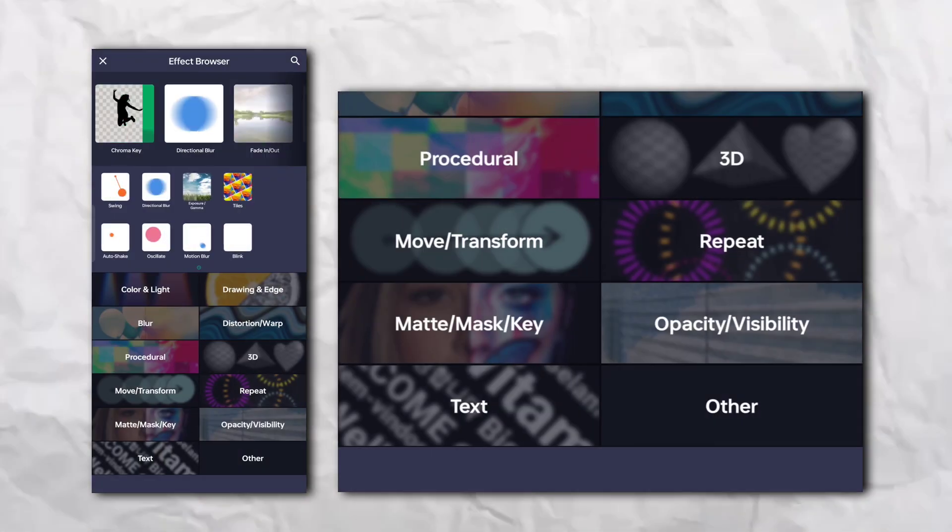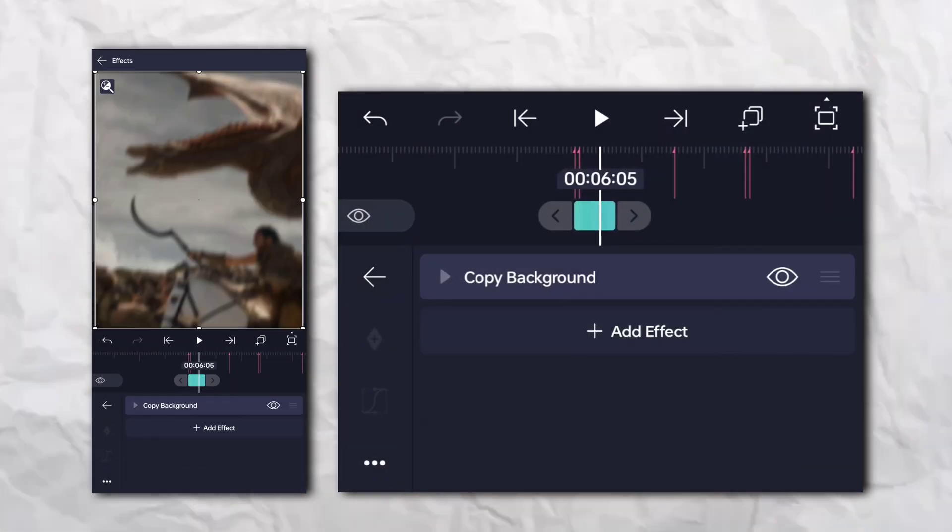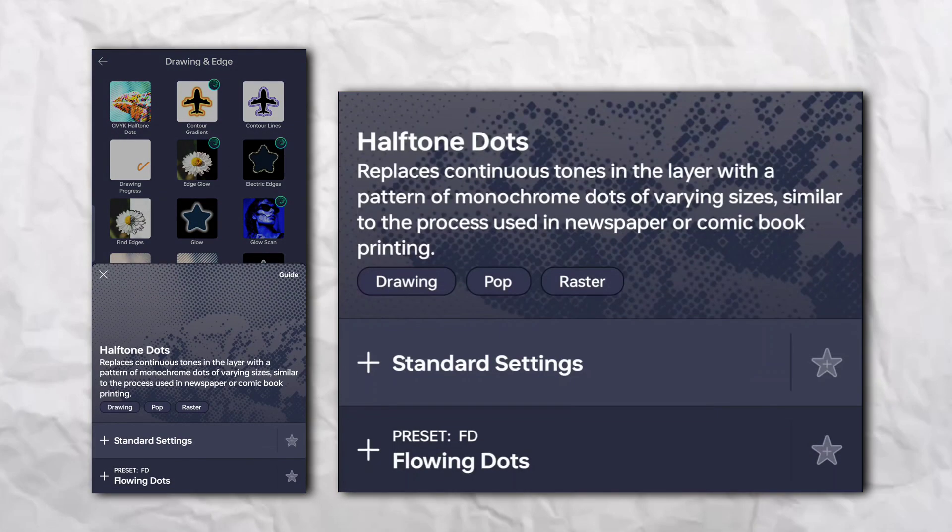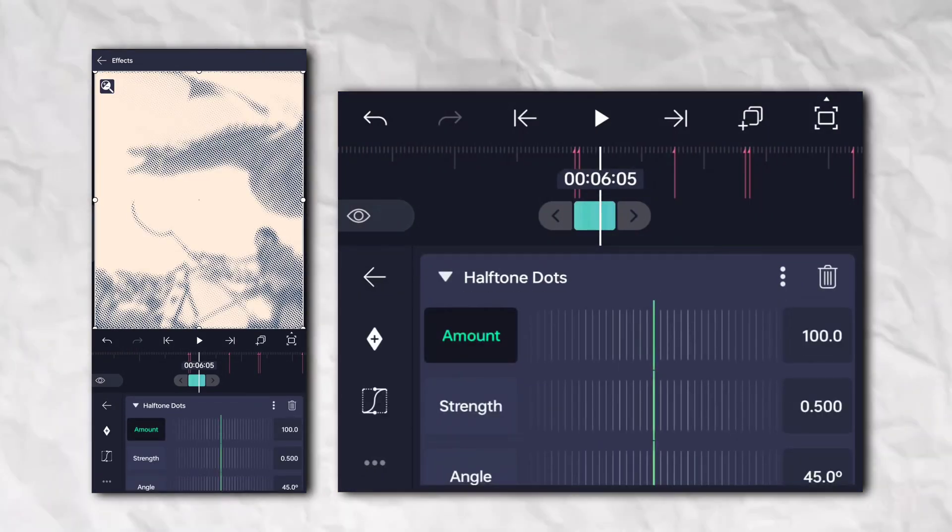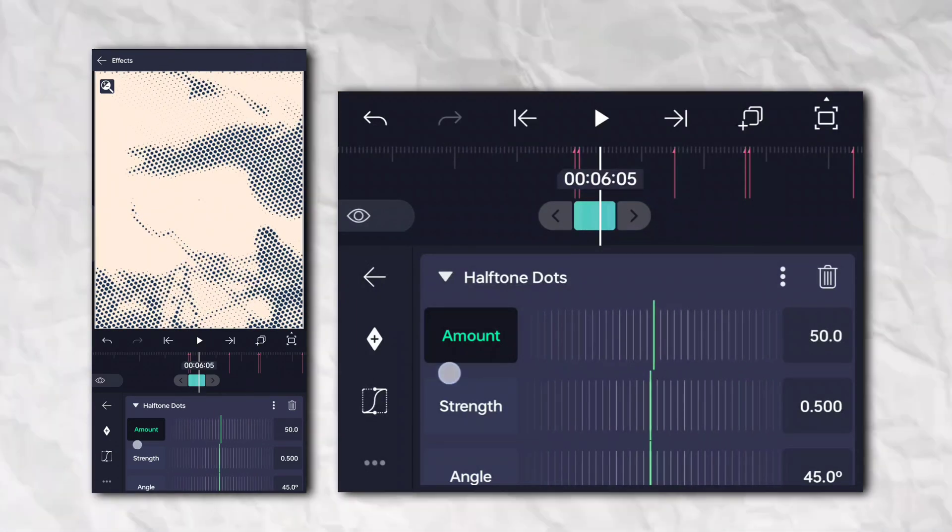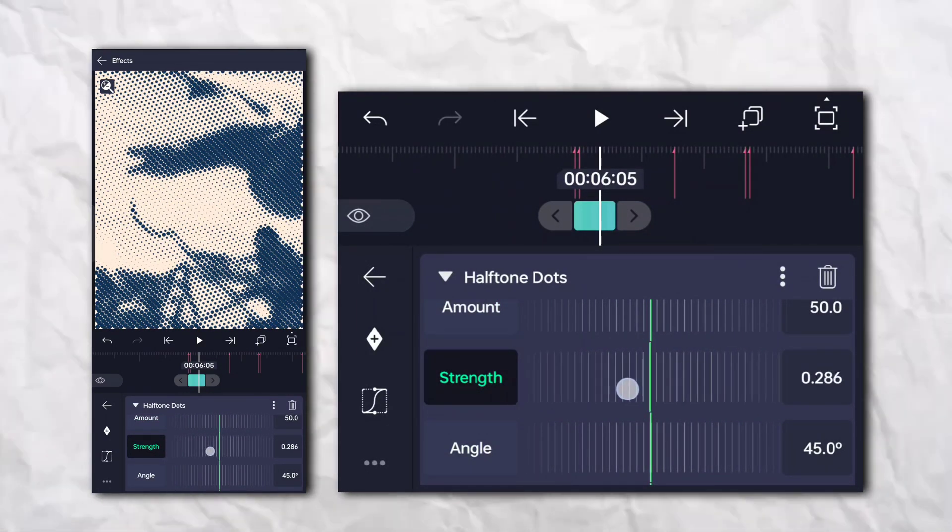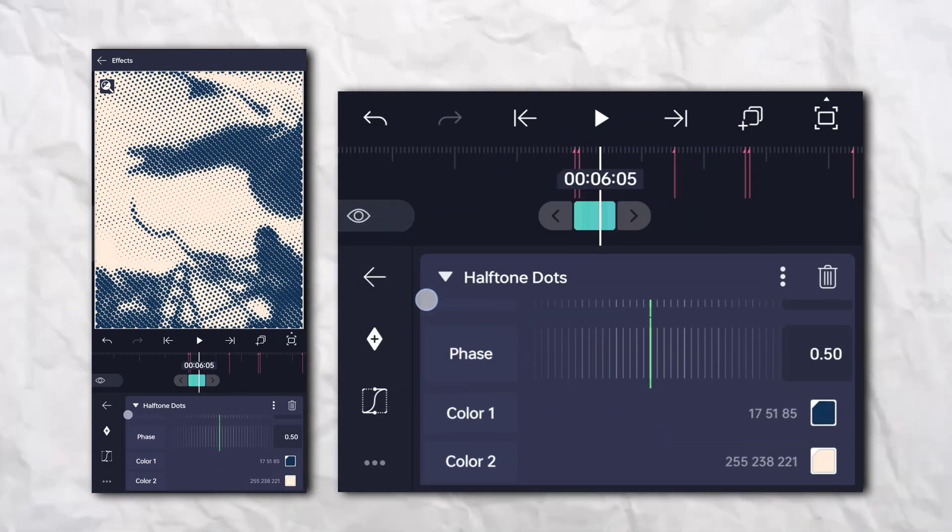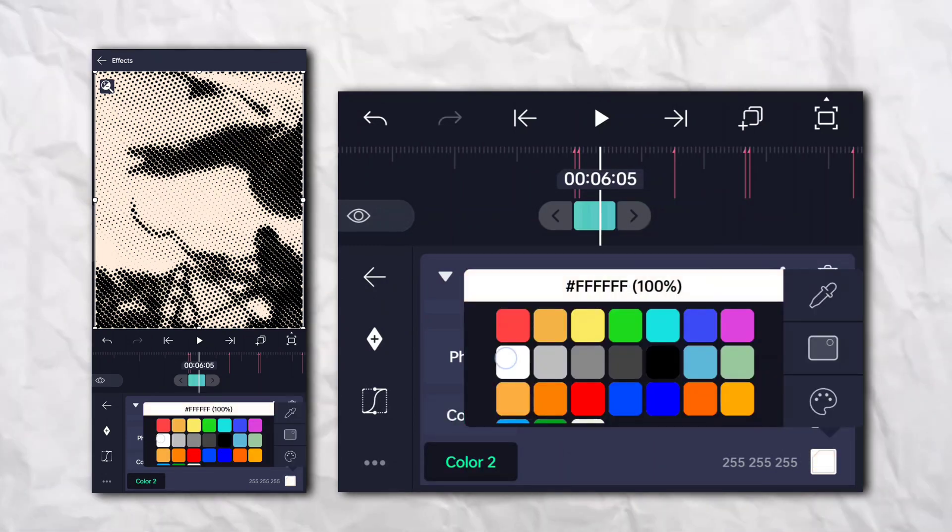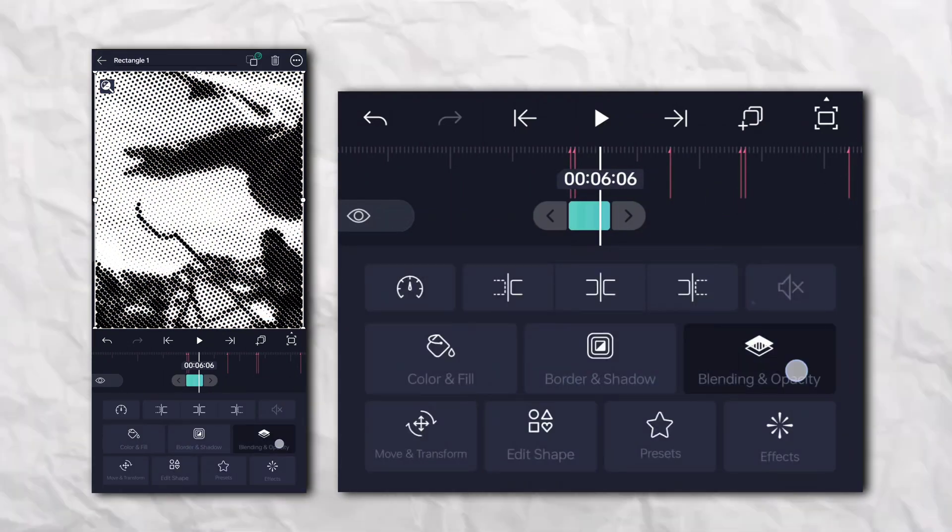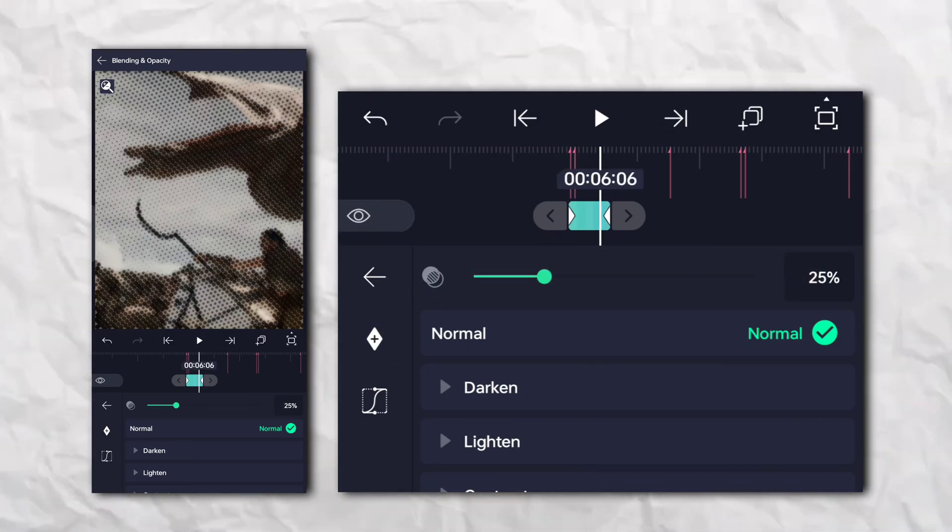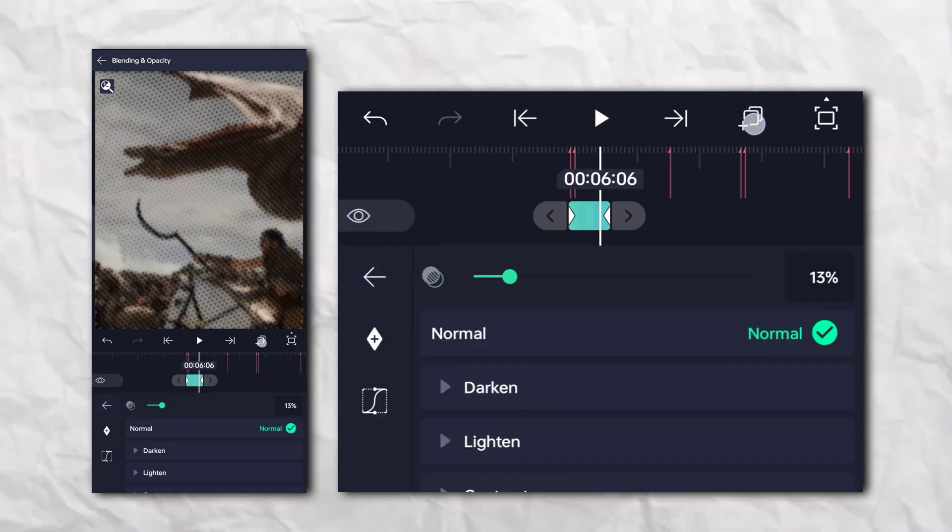Go to the effect section and other section and add copy background. Again, go to the effect section, drawing and edge, and add half-tone dots. Then go to the effect section and add double up.